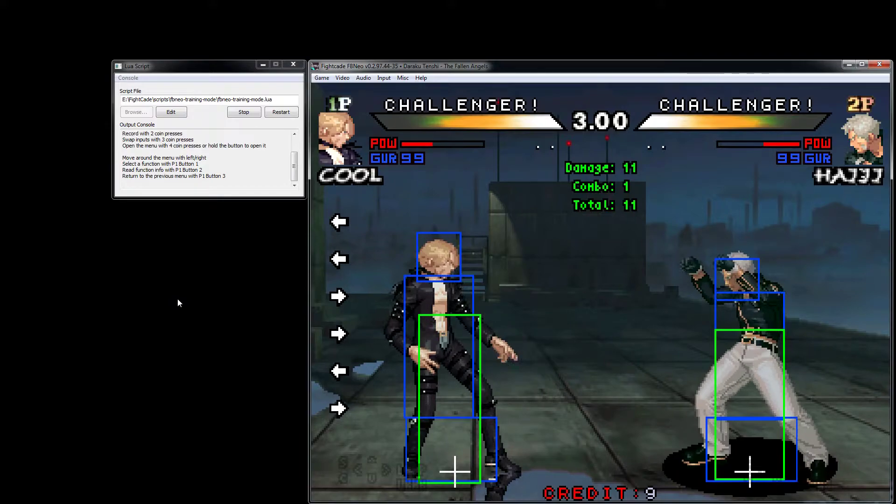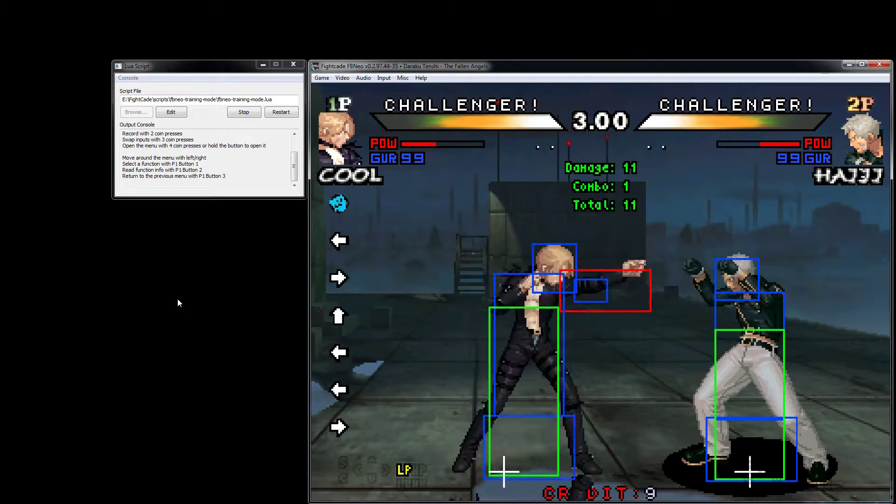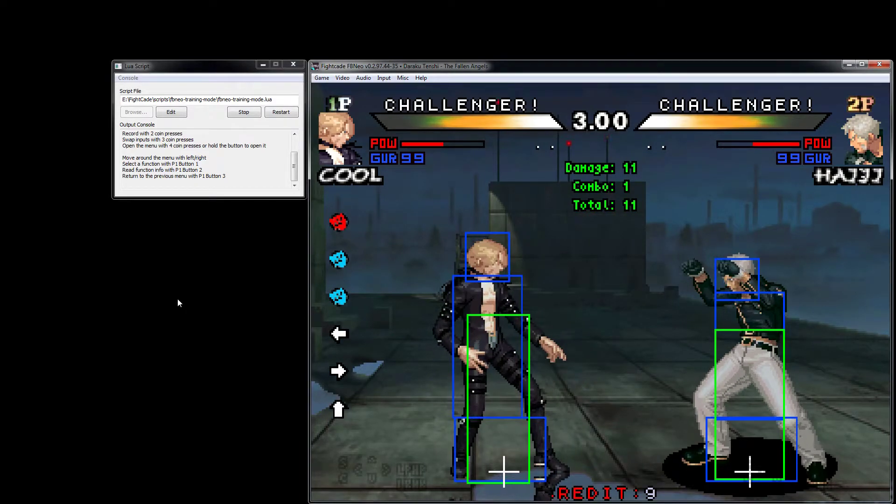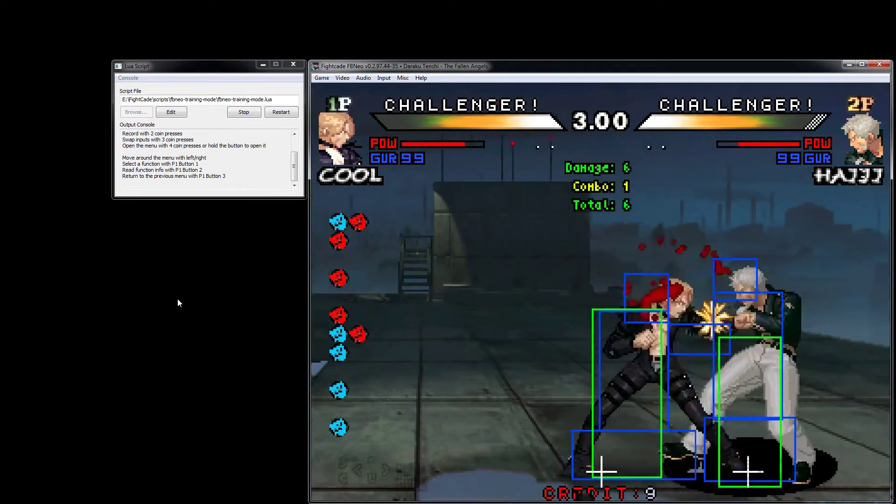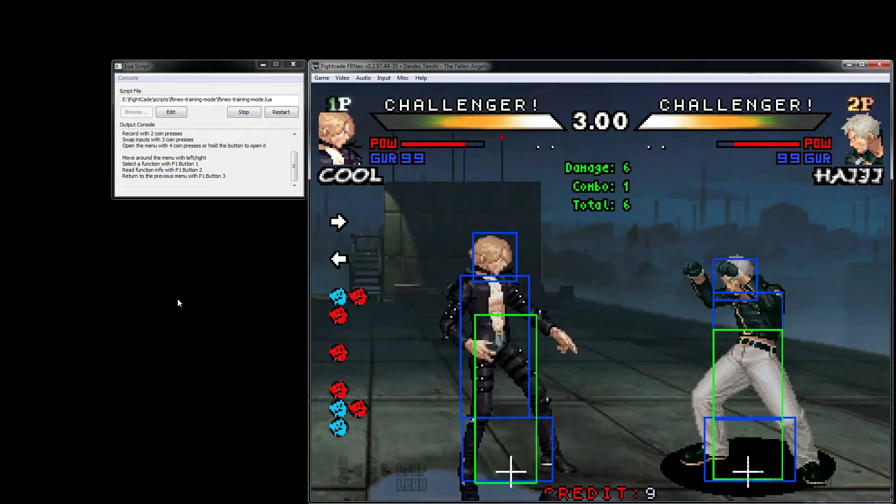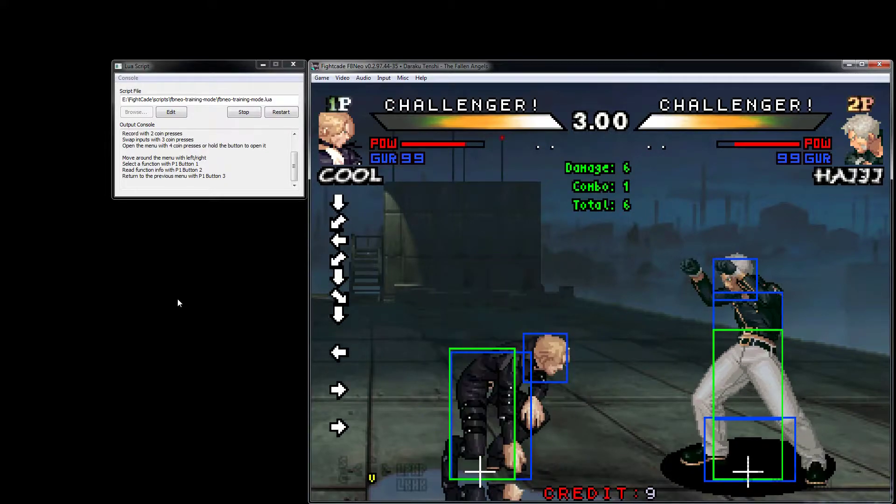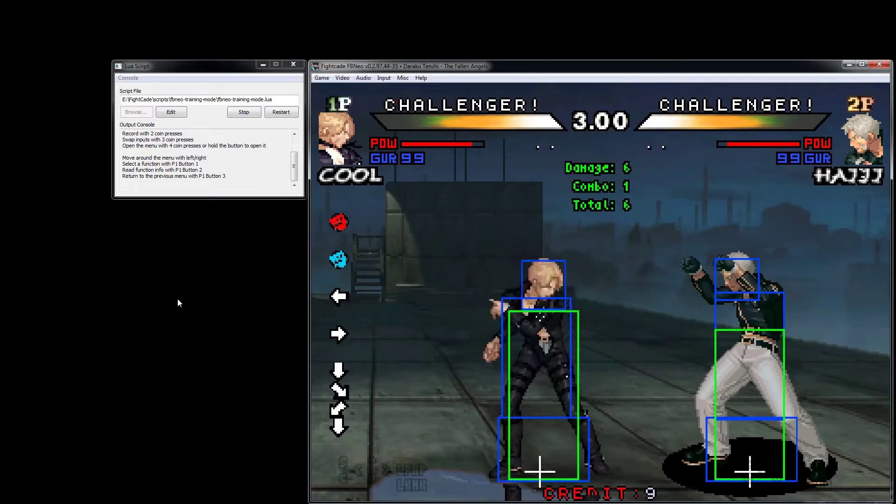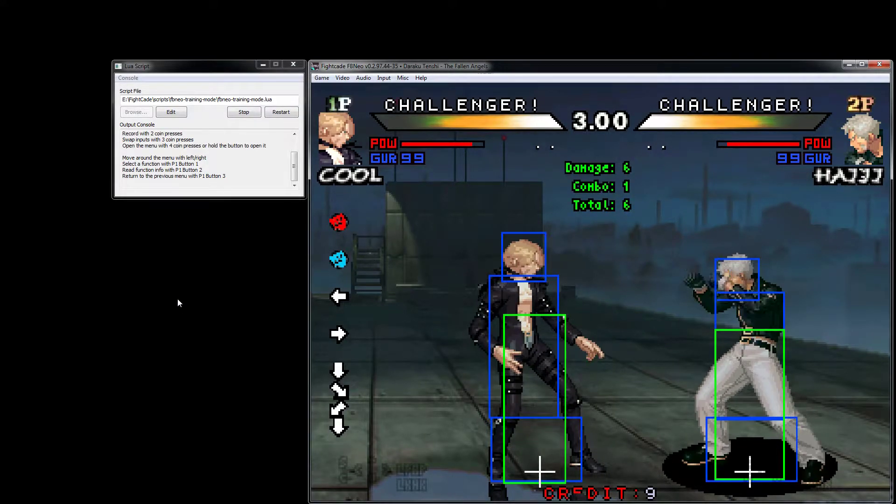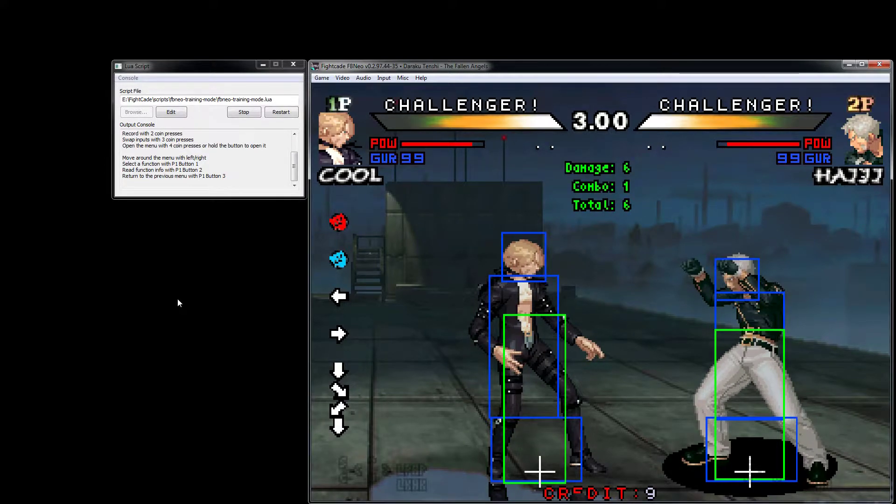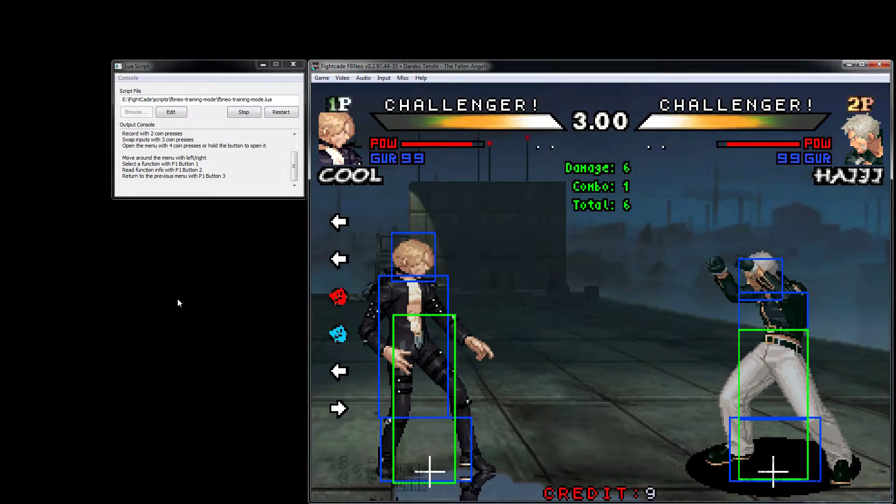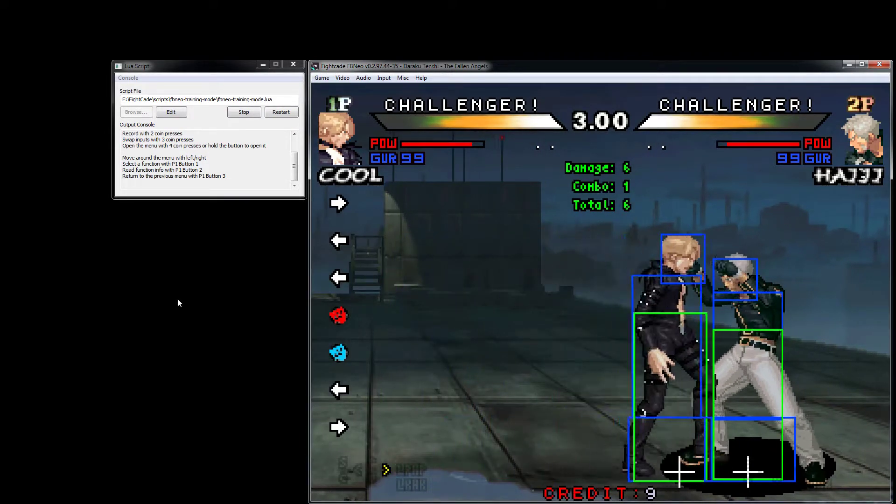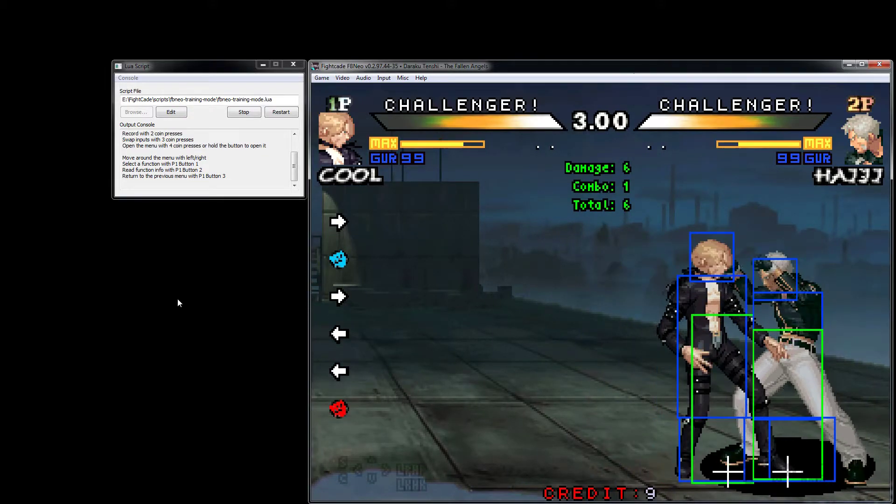Immediately what should stand out is hitboxes - not every game has hitboxes unfortunately, but Daraku is one of the games with hitboxes. We have scrolling inputs on the left, which are quite nice, and we have ways of adjusting those in the settings as well.